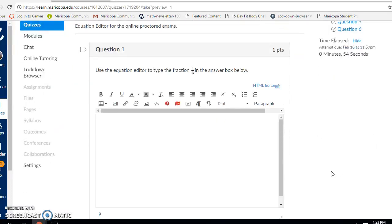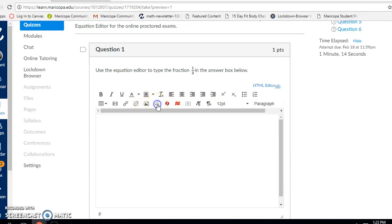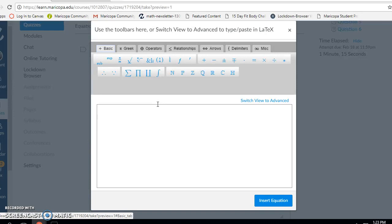Here's question one. It says to use the equation editor to type the fraction one-third in the answer box below. To get my mathematical notation one-third, I need to use the Canvas Equation Editor. I'm going to click in my answer box and then in the toolbar, hover over the square root symbol where it says insert math equation. That brings me to a menu with all the mathematical notation I might need.